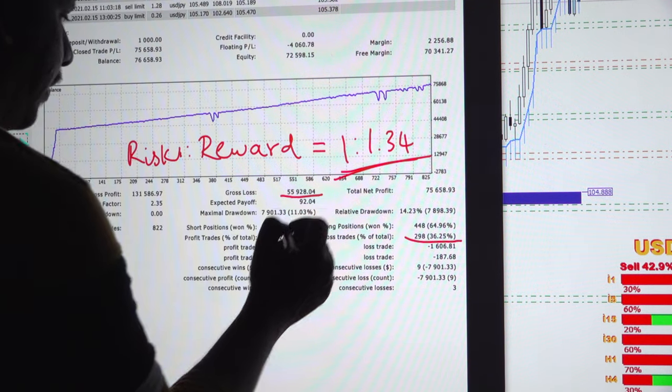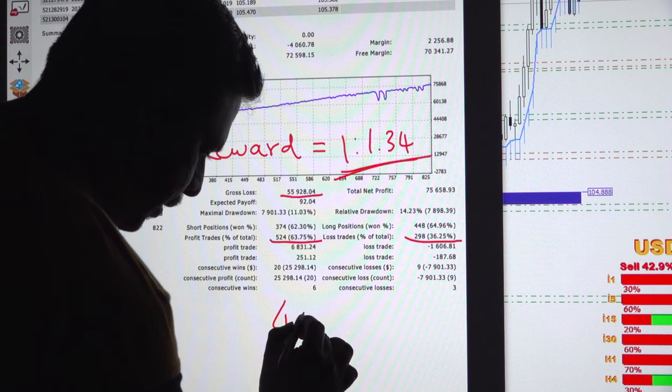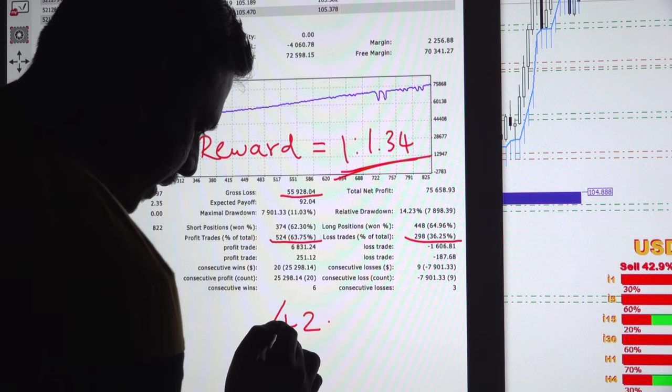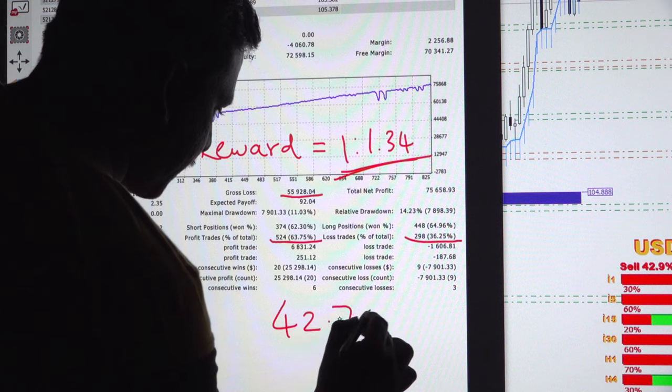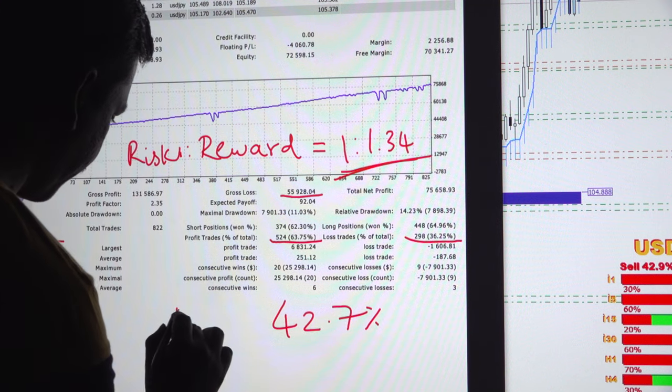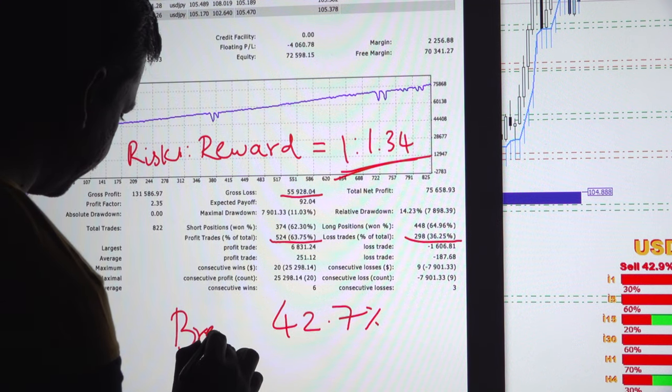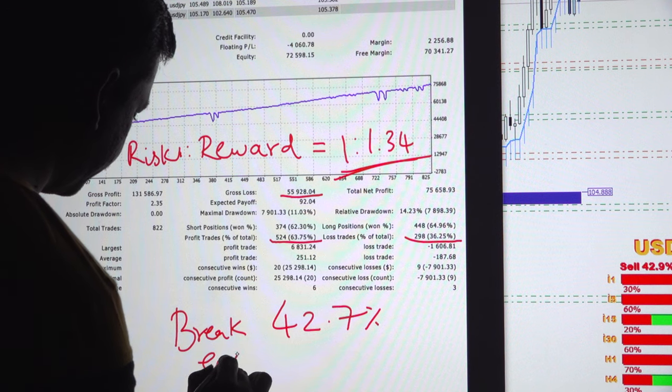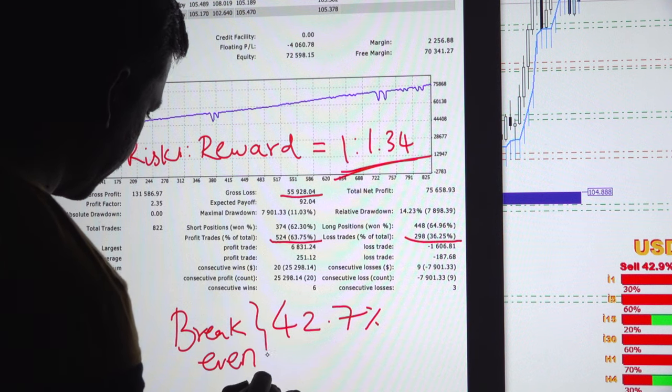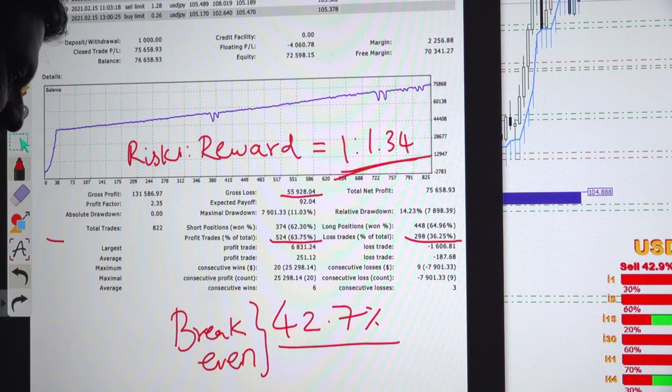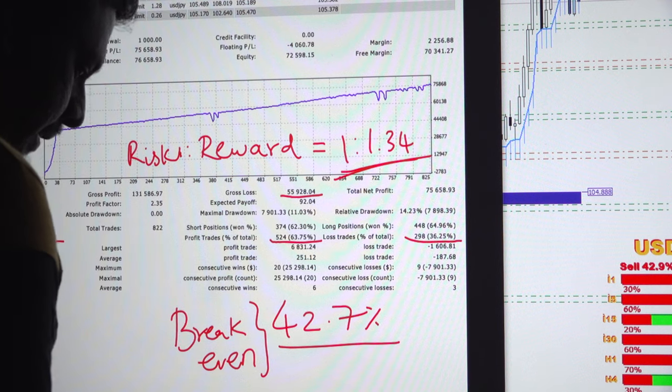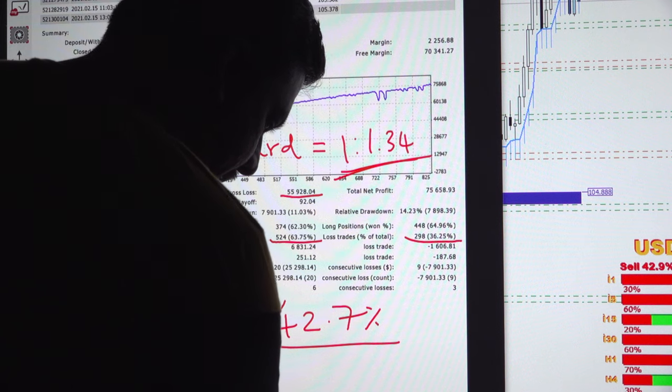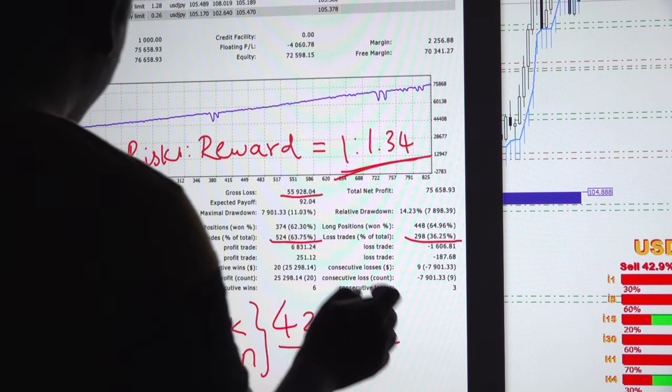Break-even, if we calculate it, is around 42 point, 42.7% break-even.